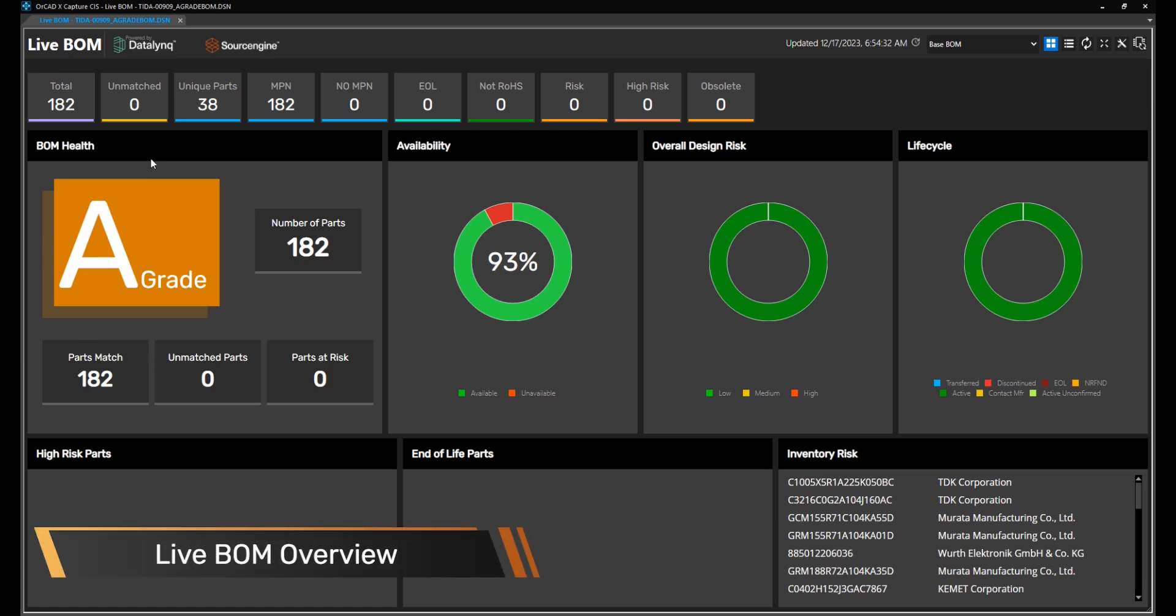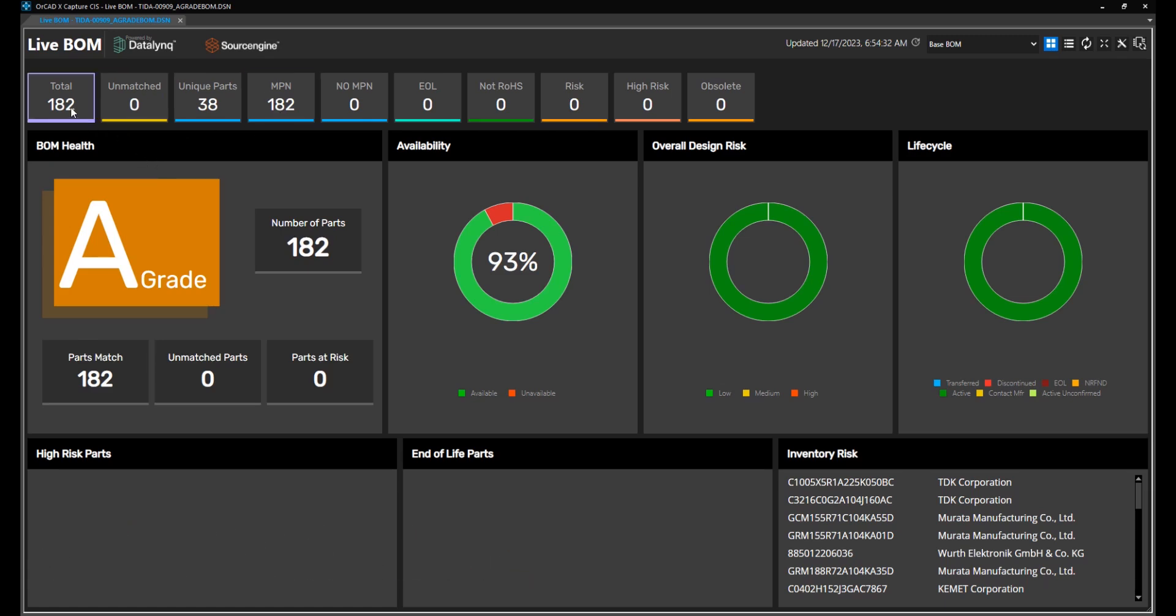Are you concerned about supply chain? Live BOM in OrcatX, powered by Datalink from SourceEngine,